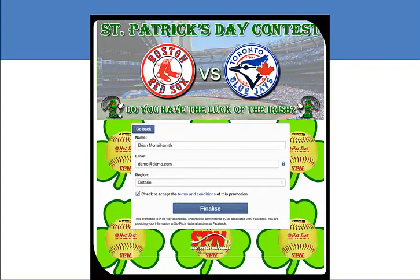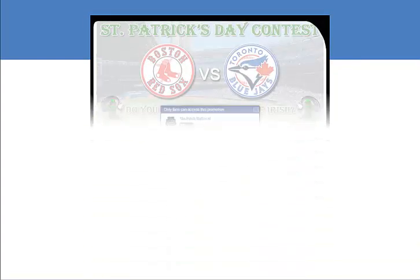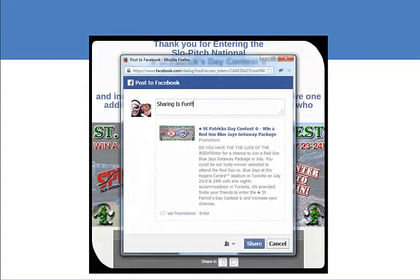Since I'm not a current fan, the app will require me to like the page upon entry. Now that I'm entered, I get this opportunity to share with my friends.